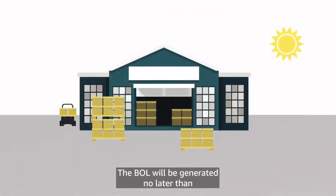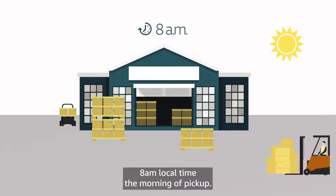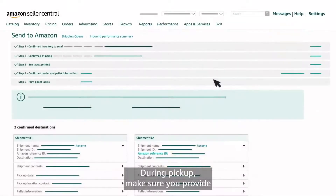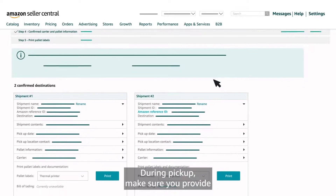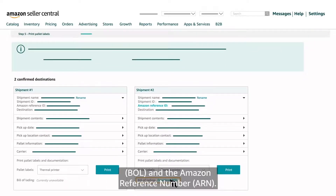The BOL will be generated no later than 8am local time the morning of pickup. During pickup, make sure you provide your assigned partnered carrier the Bill of Lading (BOL) and the Amazon Reference Number (ARN).